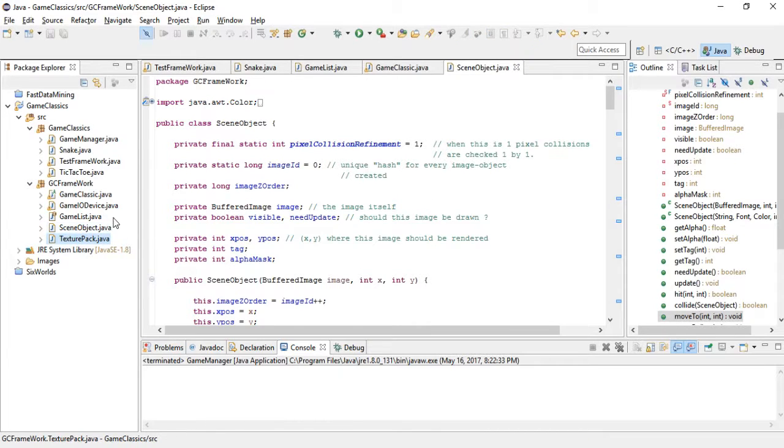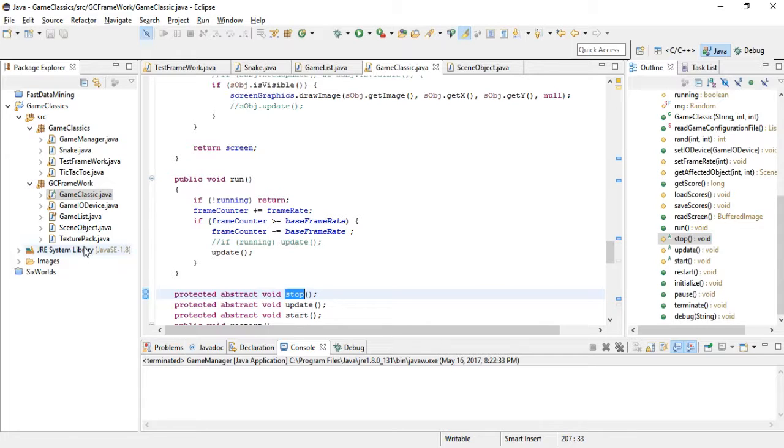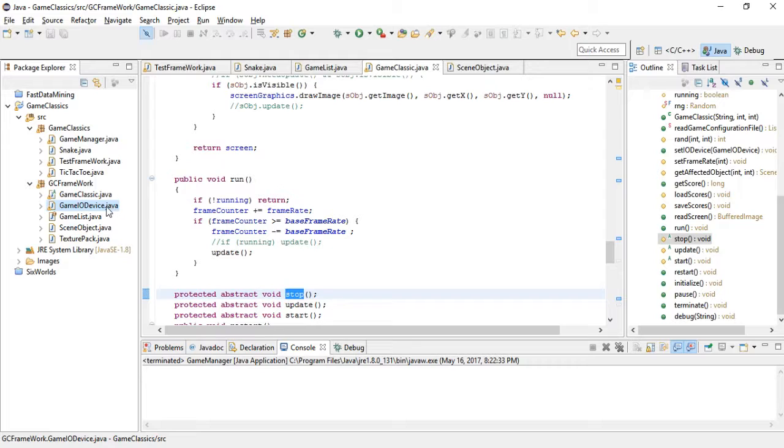Also, game classic handles each object being updated so it assembles an image and sends it to the game IO device.